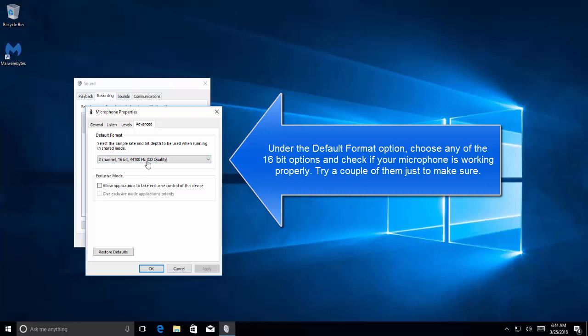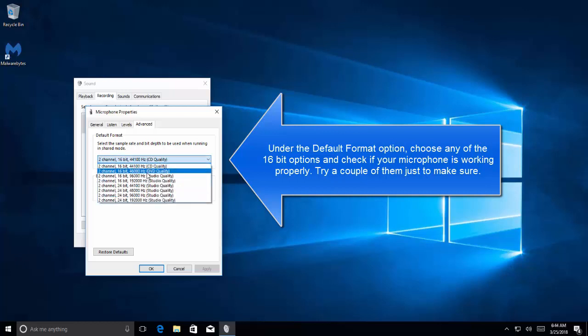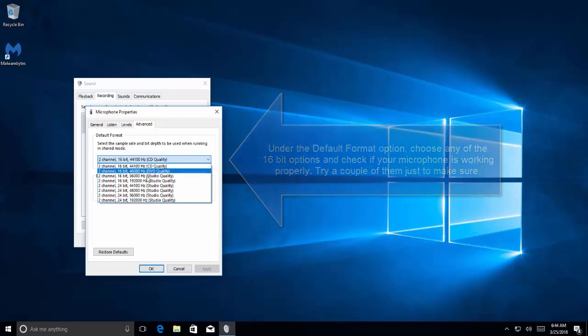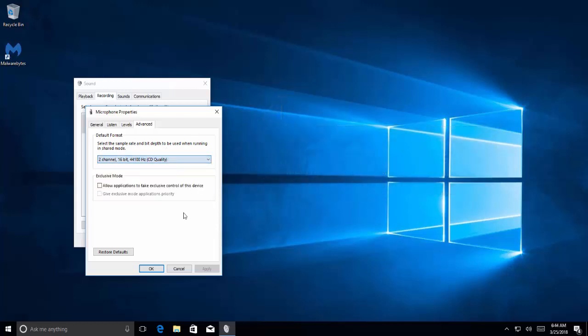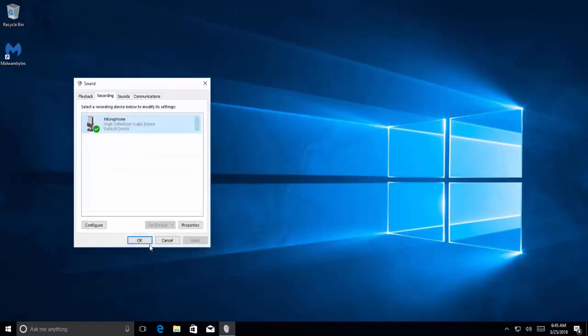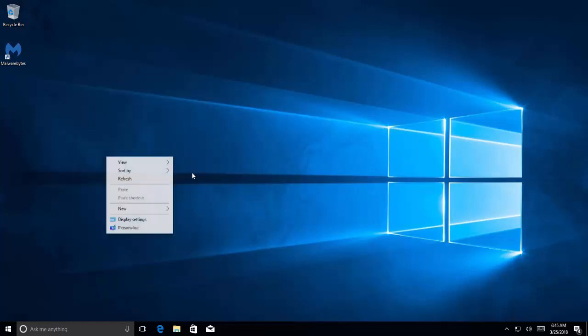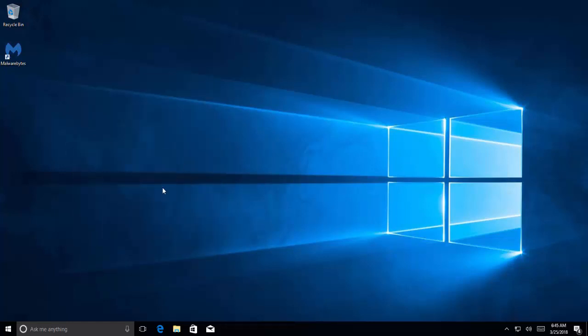Go to properties, then go to advanced tab. Choose any of the 16-bit formats and check with each if you can find any one of these working. Try all of the 16-bit channels or formats and try if your issue gets resolved. If not, we will move on to solution four.